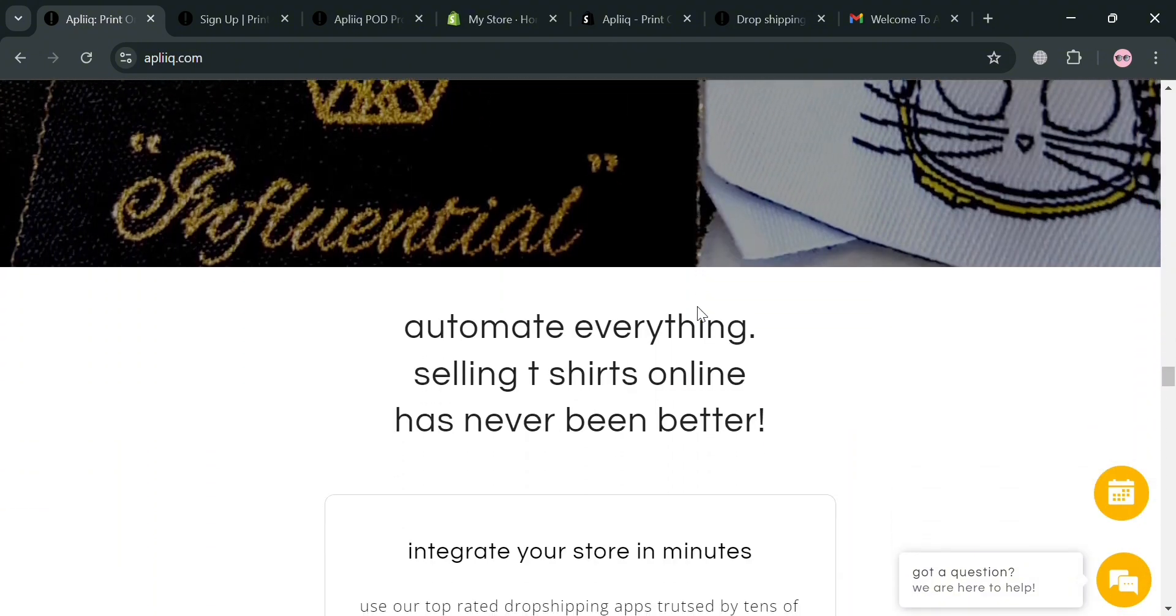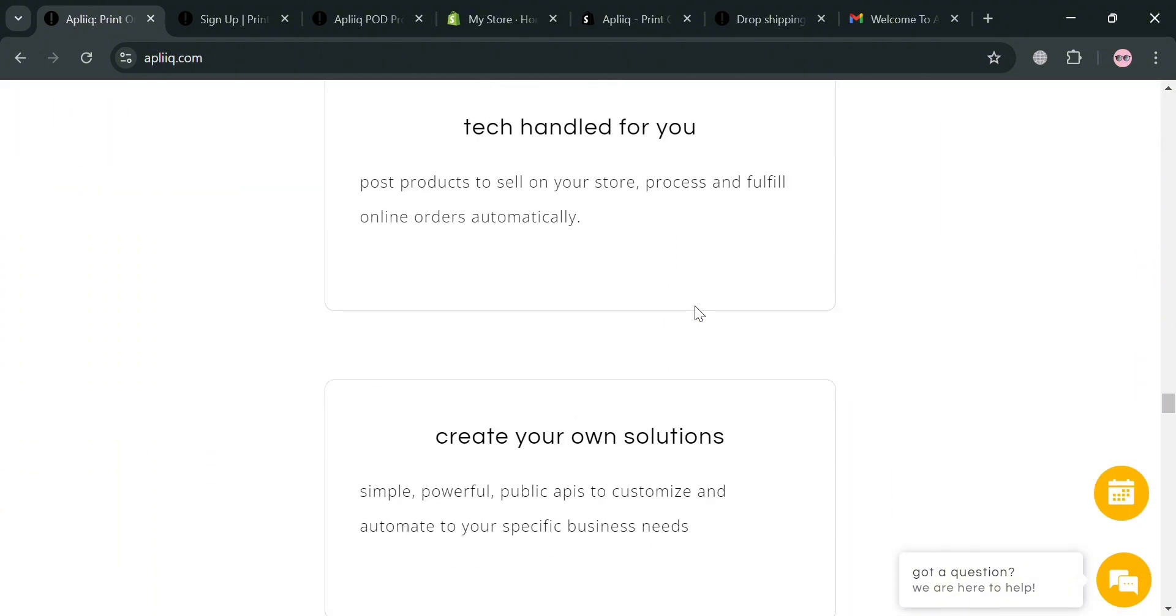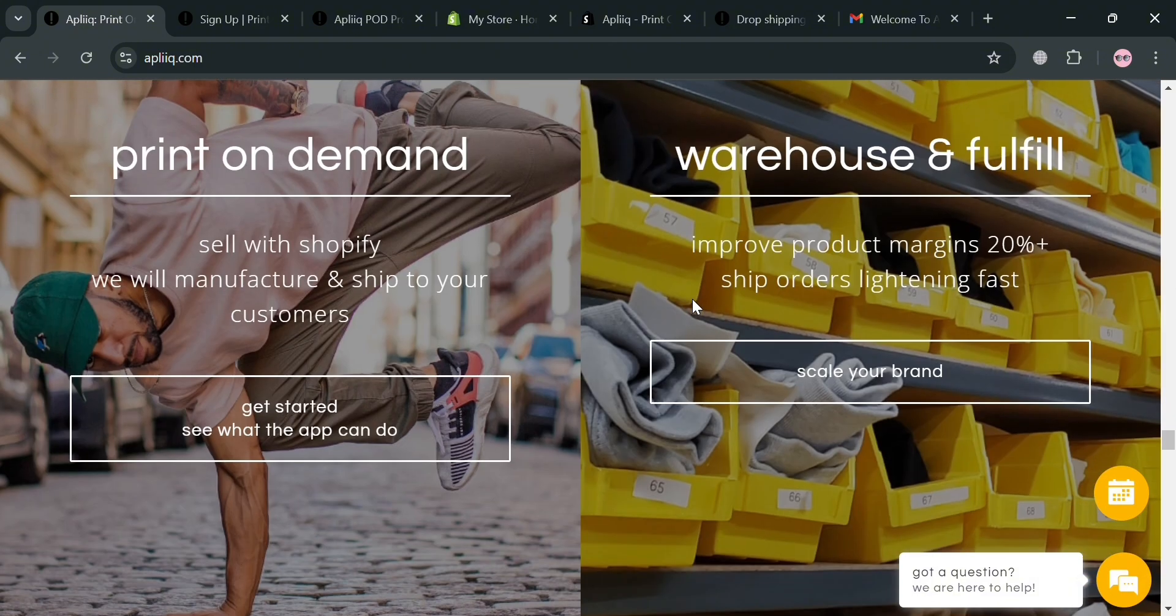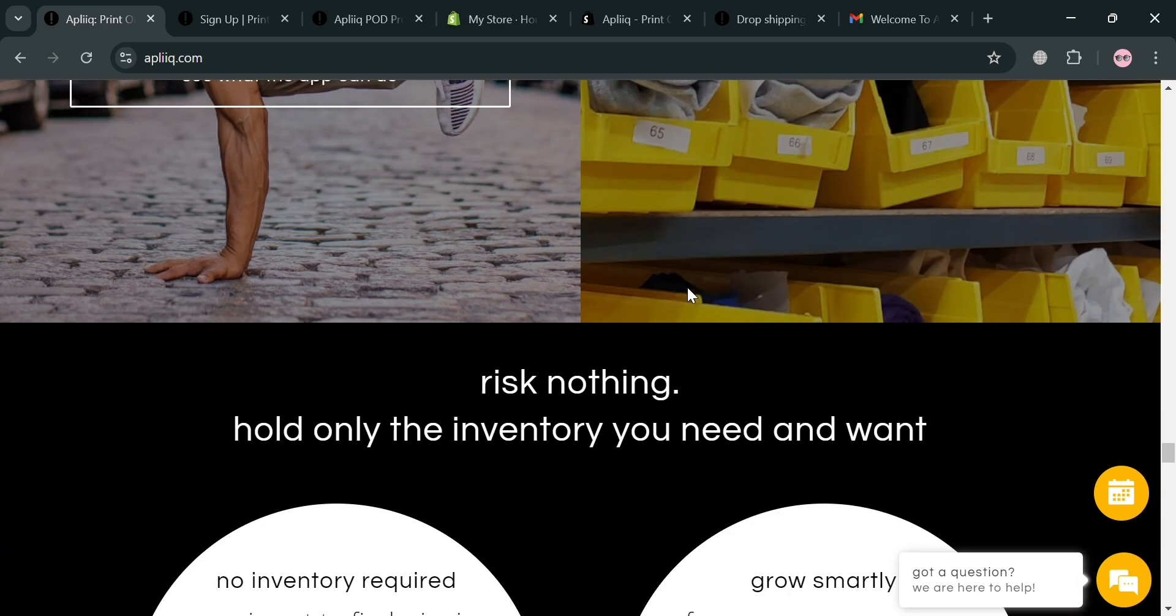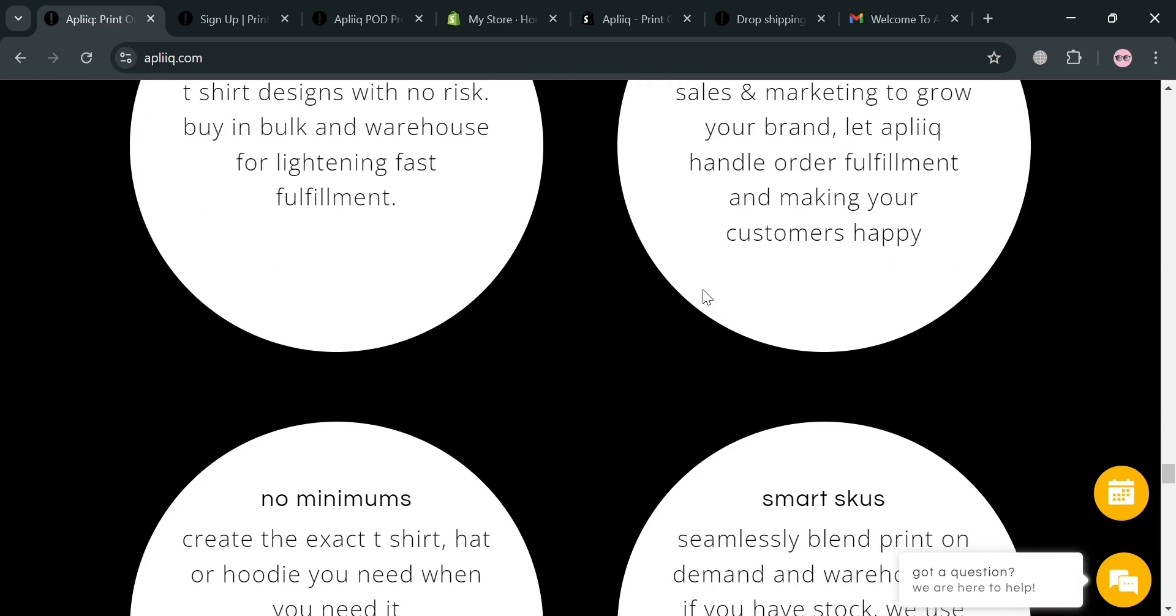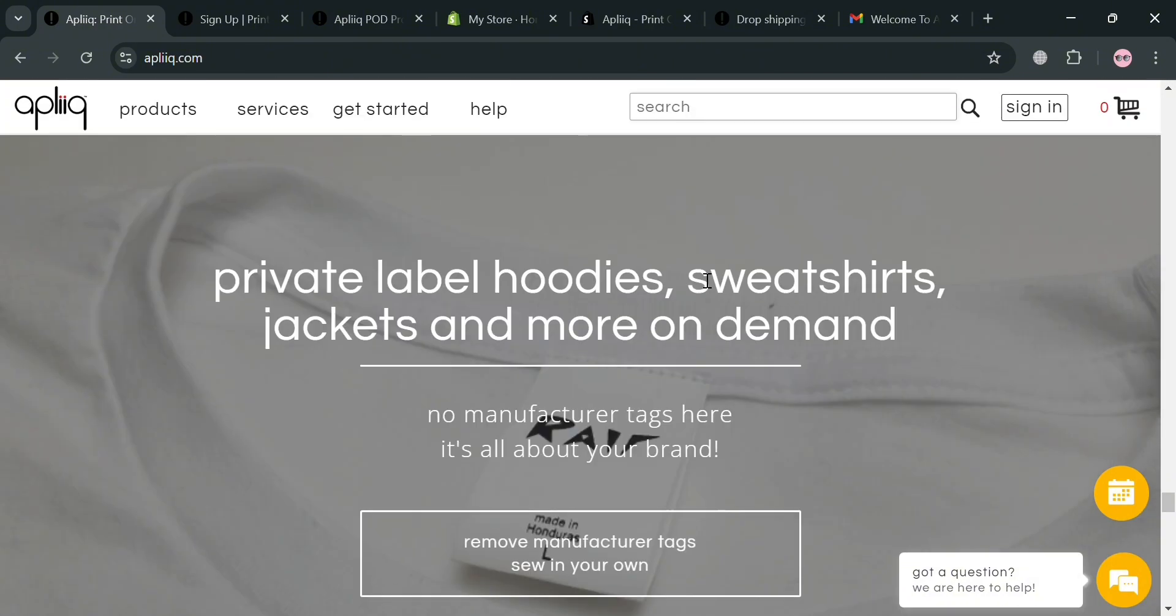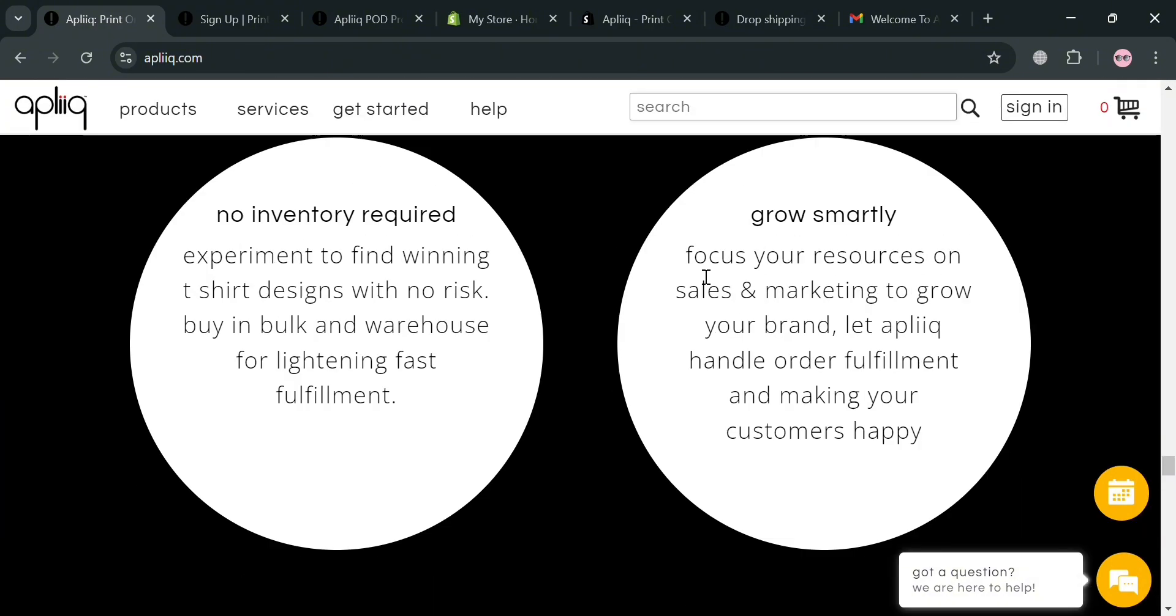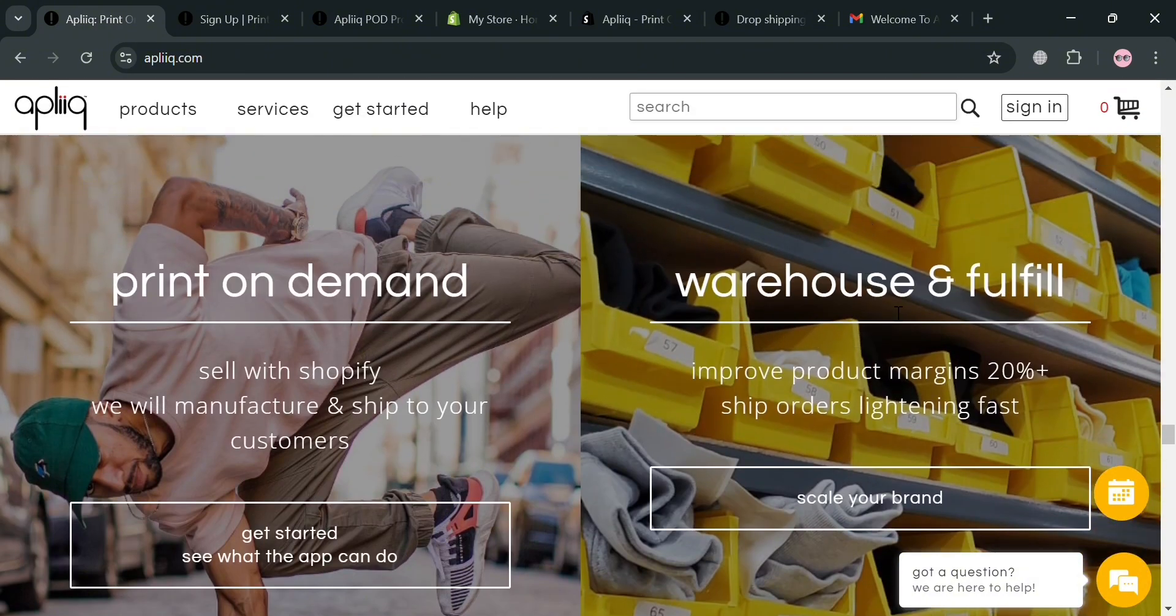Users can easily create and manage their clothing lines through Aplik's intuitive online interface which provides tools for product design and mockups. The platform also supports a wide range of garments from t-shirts and hoodies to accessories and emphasizes a no minimum order policy.